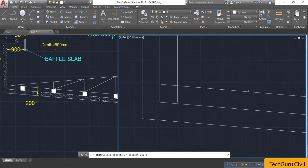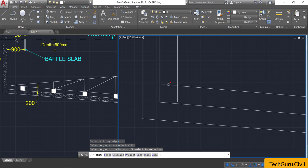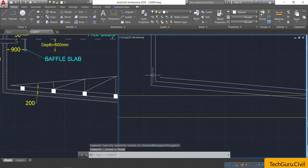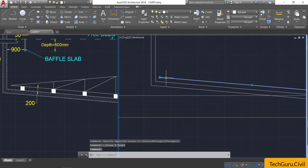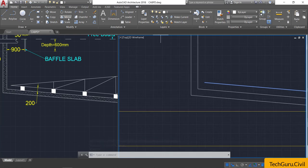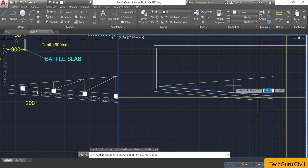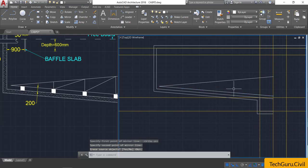Select the trim command, right-click, and trim the horizontally extended portion. Now select this vertical line and delete it. Then select this line, take the mirror command, click at this point, drag the cursor horizontally left or right, click it, and press Enter.